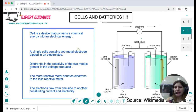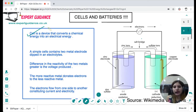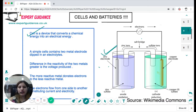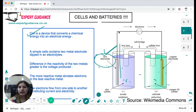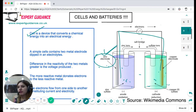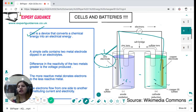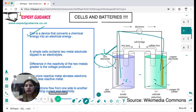A cell is a device that converts chemical energy into electrical energy. In a simple cell, two metals such as zinc and copper are dipped into electrolyte solutions — zinc sulfate and copper sulfate. The more reactive metal sends electrons to the less reactive metal, and this movement of electrons generates electricity as it constitutes an electric current.